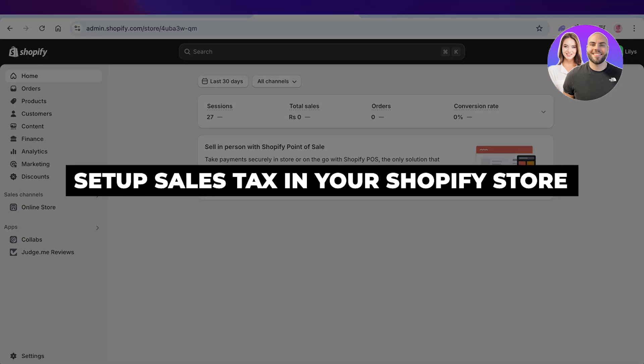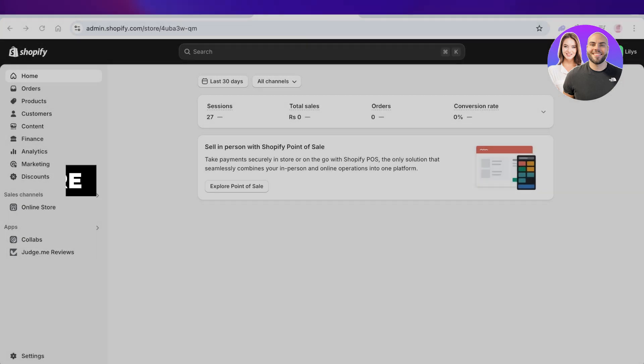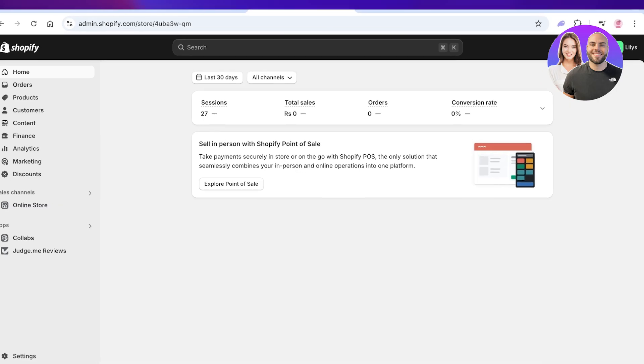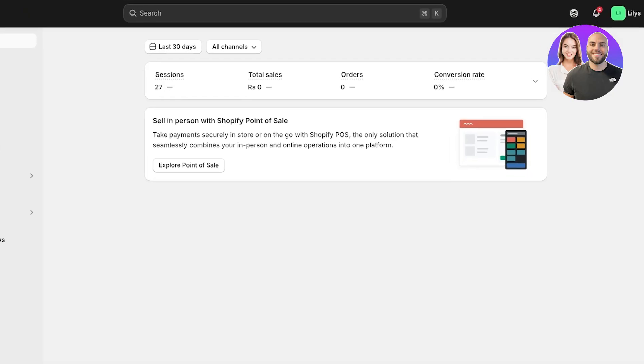How to set up sales taxes in your Shopify store step by step. Hello everyone and welcome back. In today's video I'll be showing you guys how you can set up sales taxes in your Shopify store, so let's jump right in.